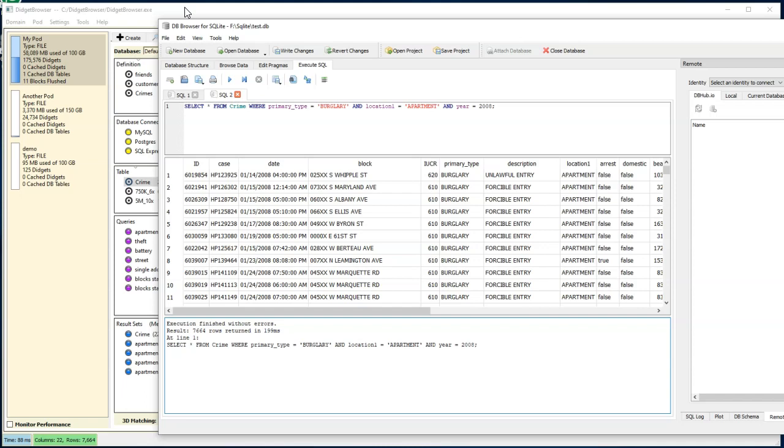We're in open beta, so you can download this Digit browser and all the files you need from our website at www.digits.com. Load in your own data set, or you can go get the Chicago Crime Data yourself and duplicate this on your own machine. We're really fast, and we'd love to have you try it out on your own data set. Thank you very much.